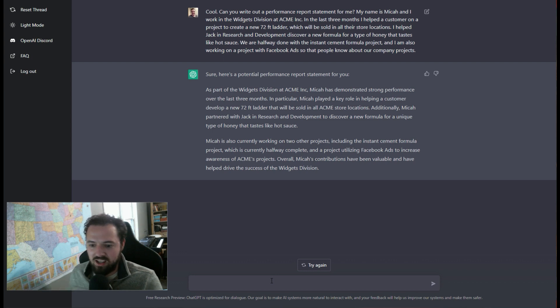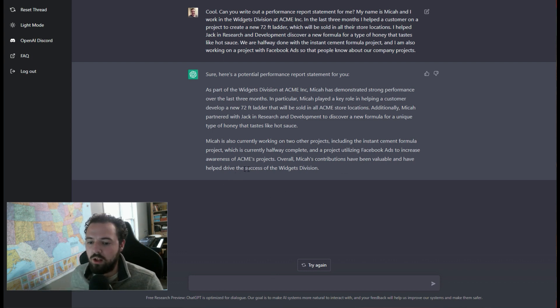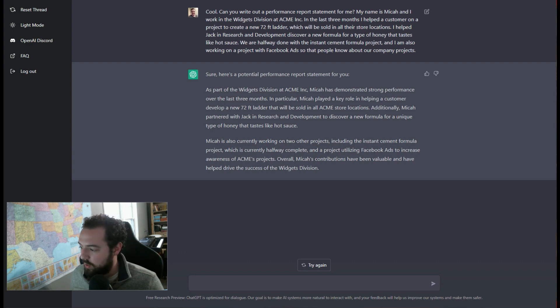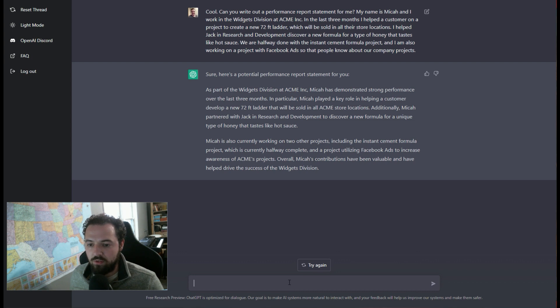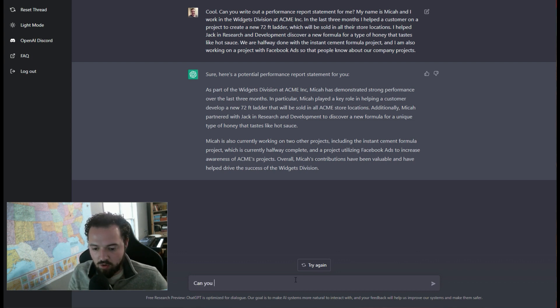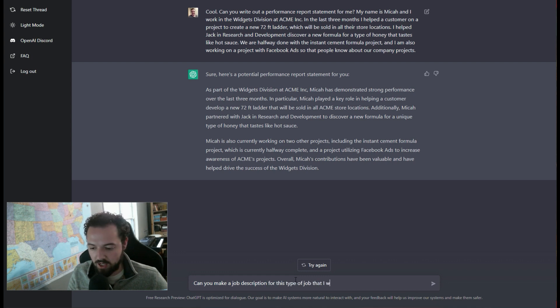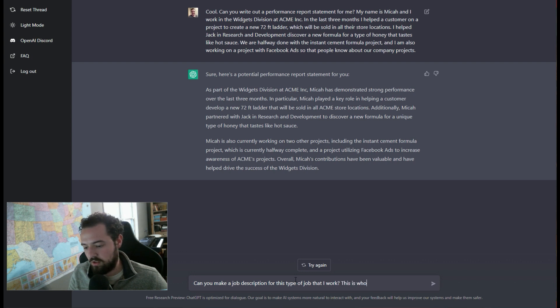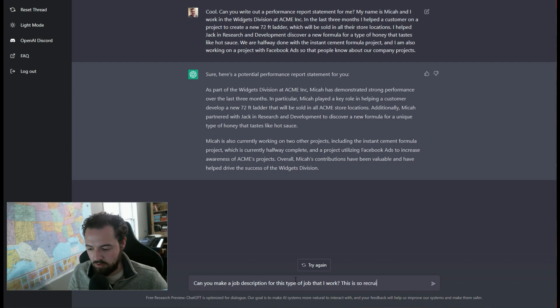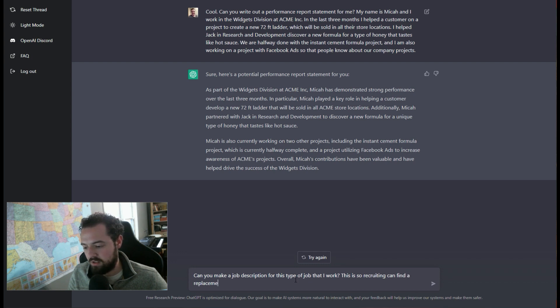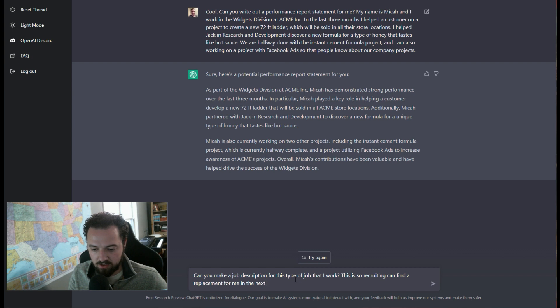And it says, overall, my contributions have been valuable and have helped drive the success of the widgets division. So we can expand on that even more in a variety of different ways. I'll be like, can you make a job description for this type of job that I work? This is so recruiting can find a placement for me in the next year.